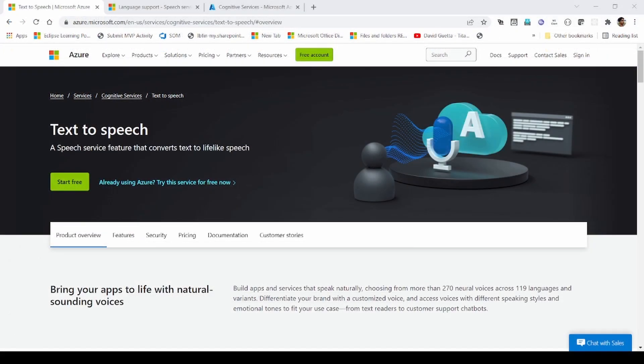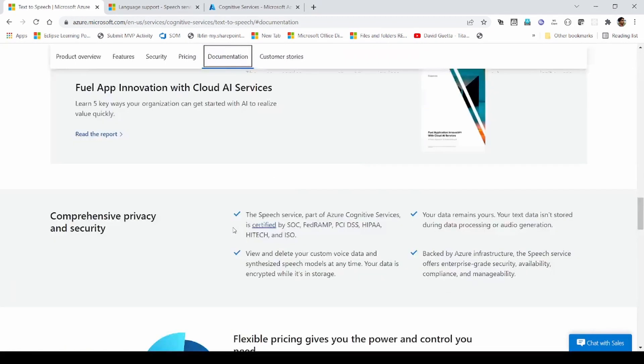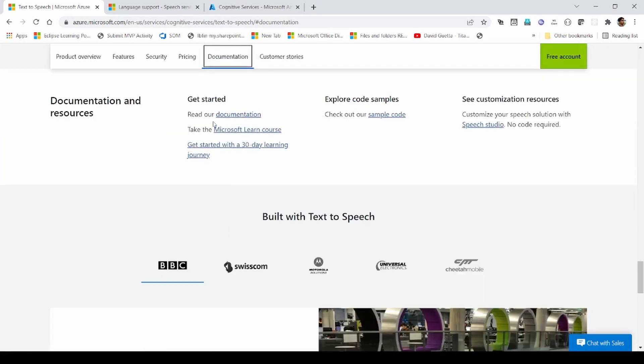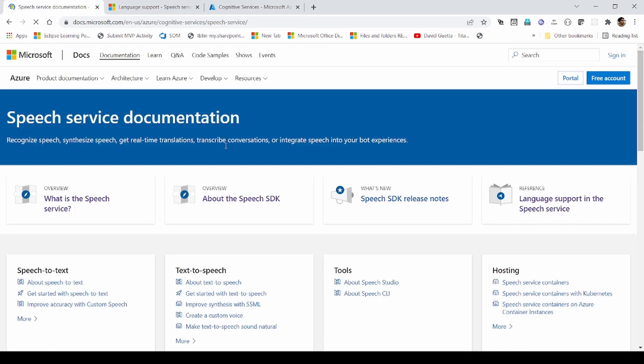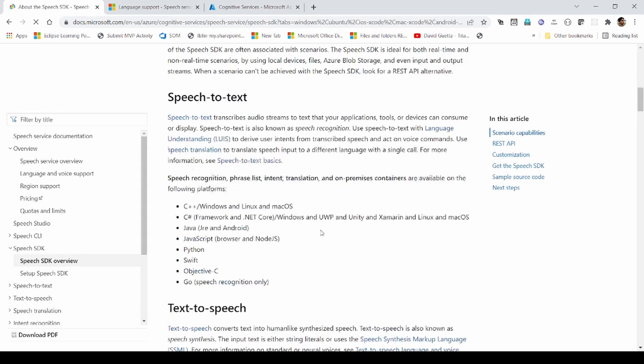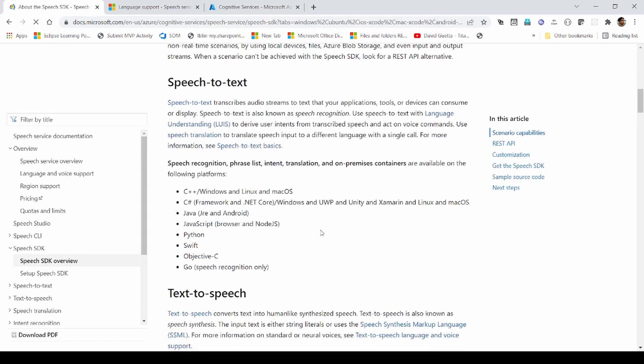Before we start any development, let's navigate to the documentation. We can see all the supported SDKs and some rich examples.